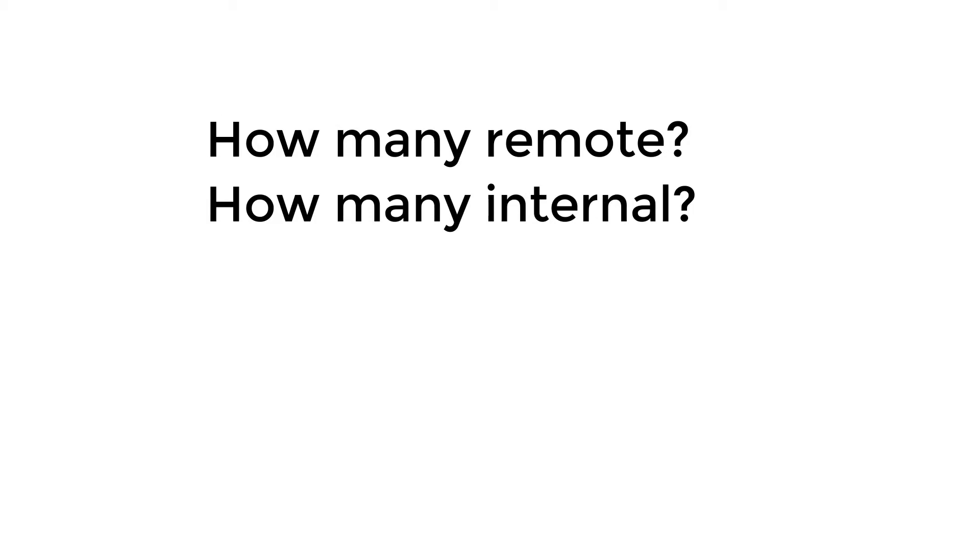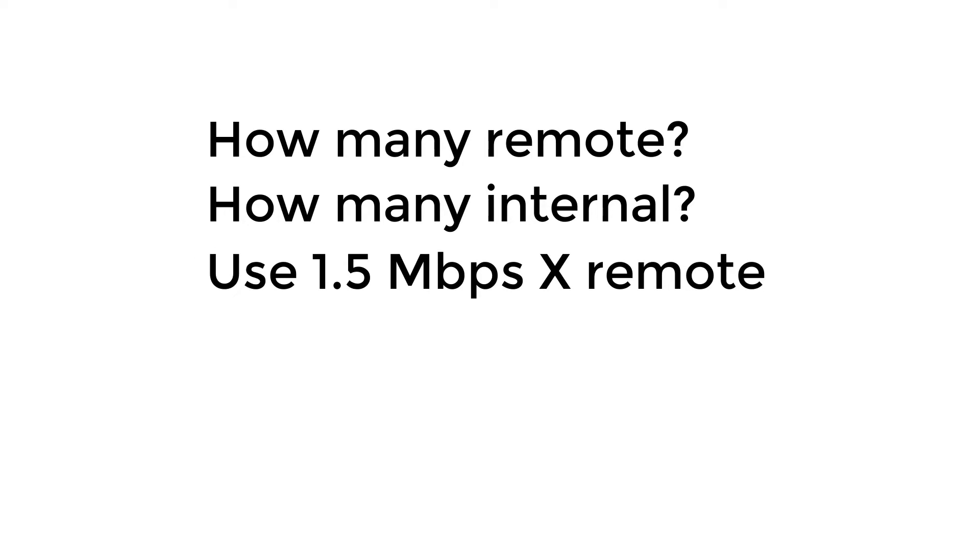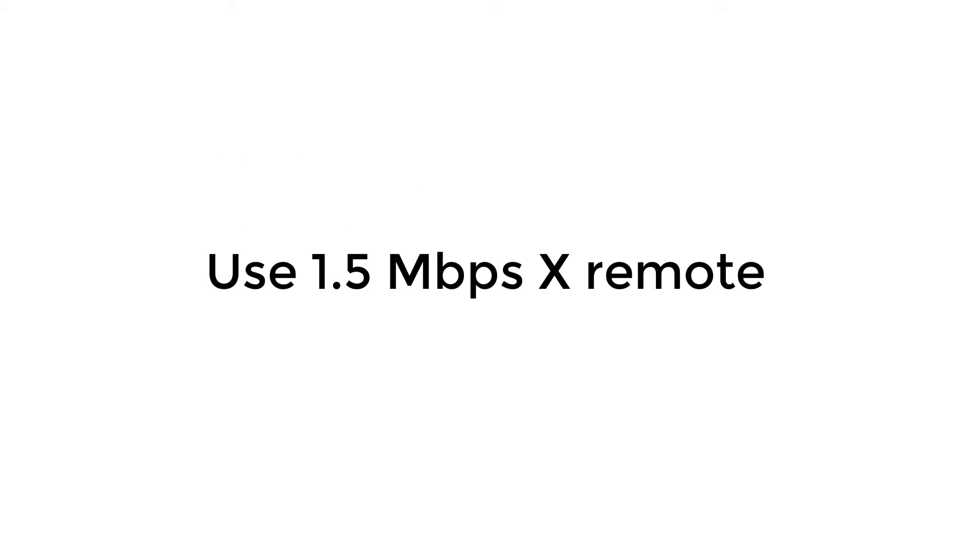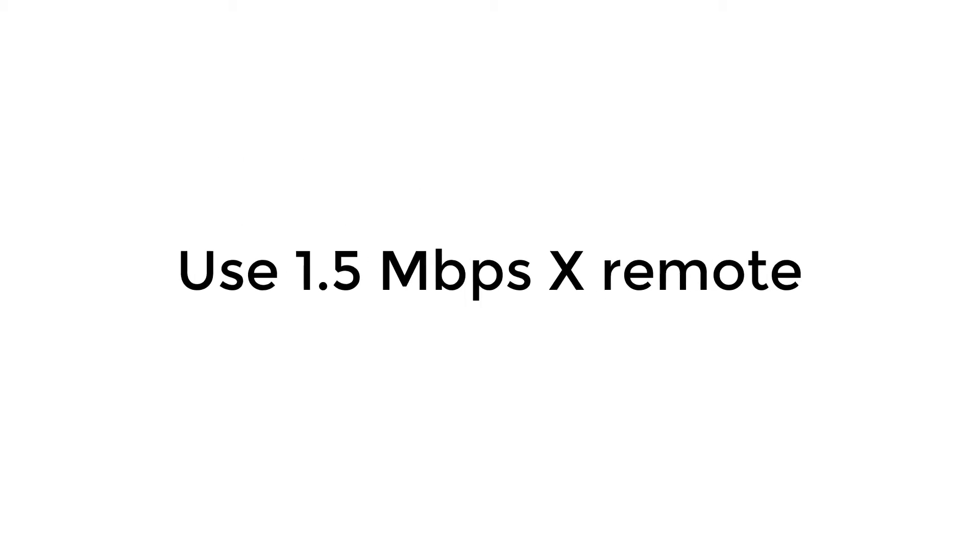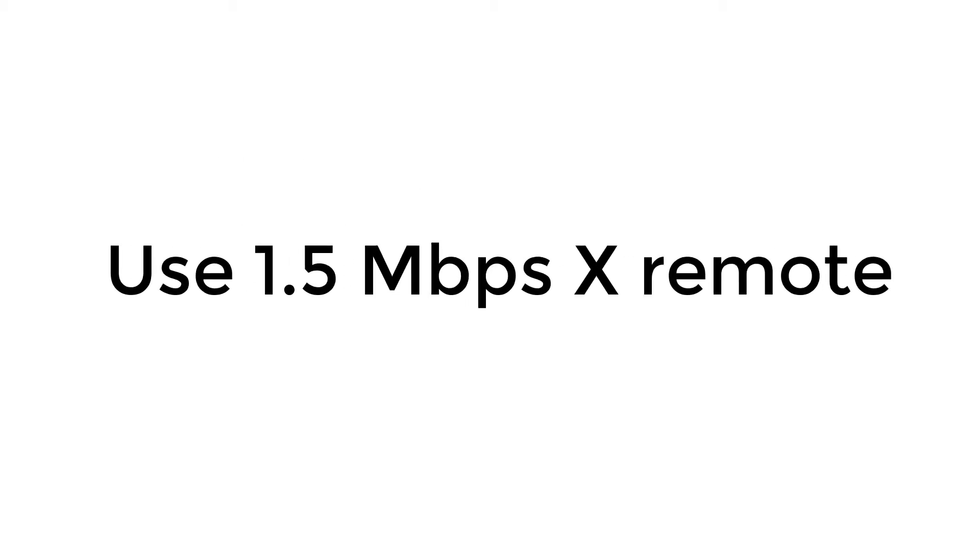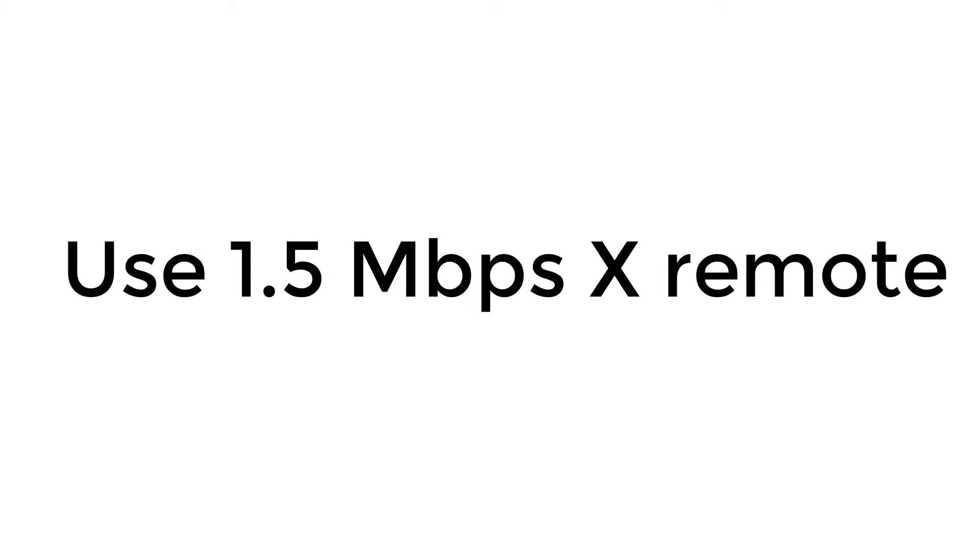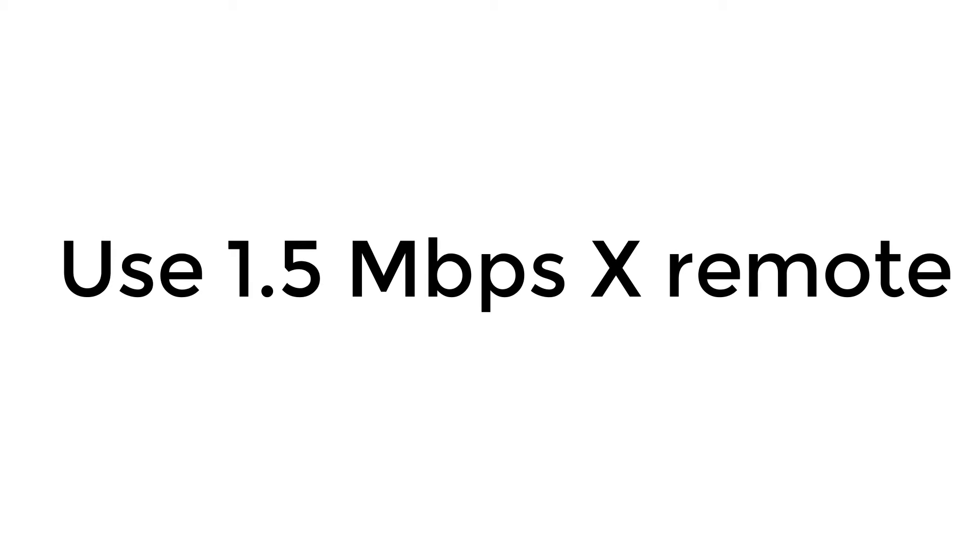As a safe bet I suggest you take one and a half megabits times the number of users that you expect to be connected at any one given point in time in a remote type of meeting, and that should give you an indication of what you need to plan for as a maximum.